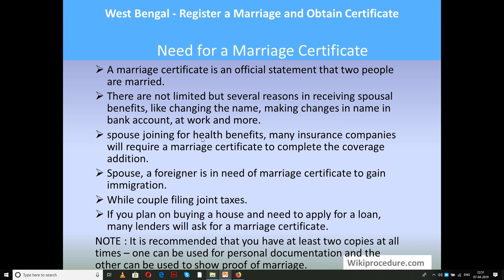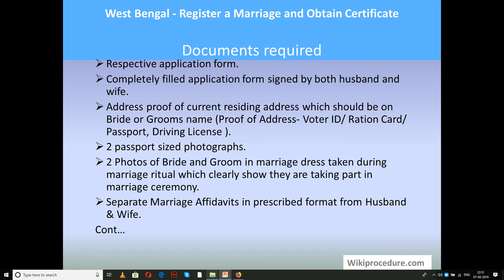A marriage certificate is an official statement that two people are married. There are several reasons to obtain it, including social benefits like changing one's name in a bank account and in the workplace. A spouse joining for health benefits must provide the marriage certificate to incorporate insurance benefits. A foreign spouse needs a marriage certificate for immigration. A couple filing for taxes must specify their relationship using the marriage certificate. If you plan on buying a house with a loan, the lender will always ask for a marriage certificate. It is recommended to keep at least two copies.